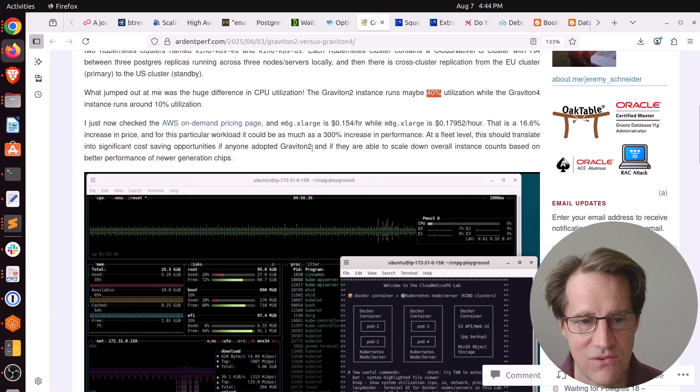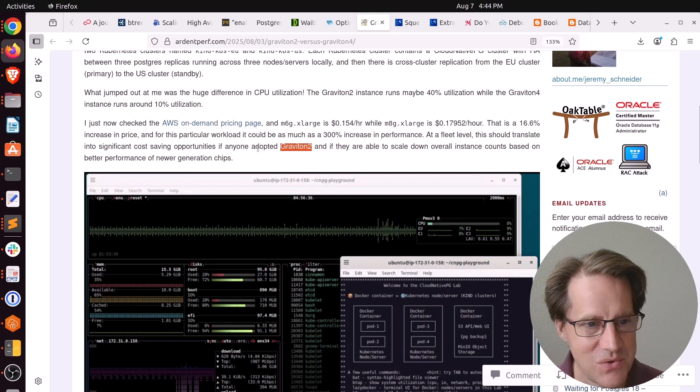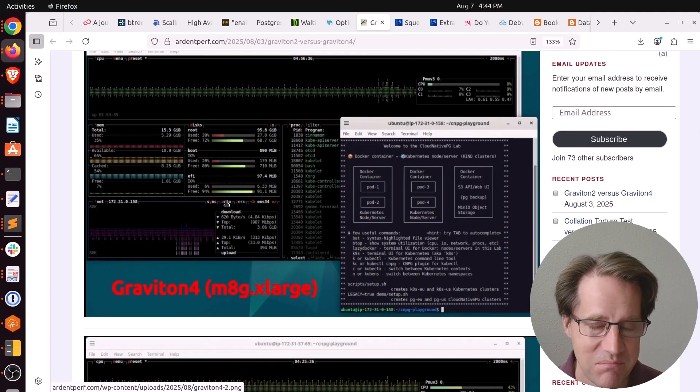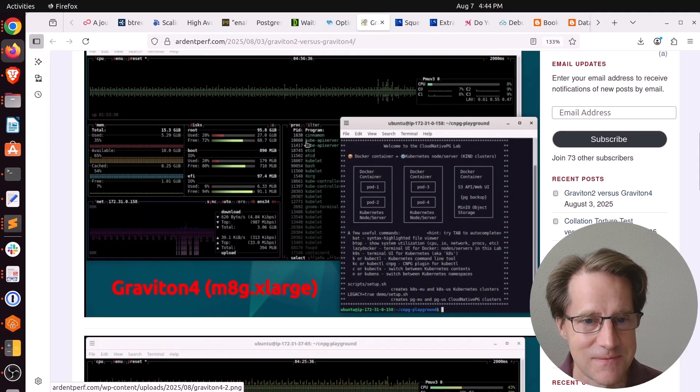If you're running Postgres on Graviton2, maybe you want to do an experiment to try it on Graviton4 to see if you get better resource utilizations on your instances.